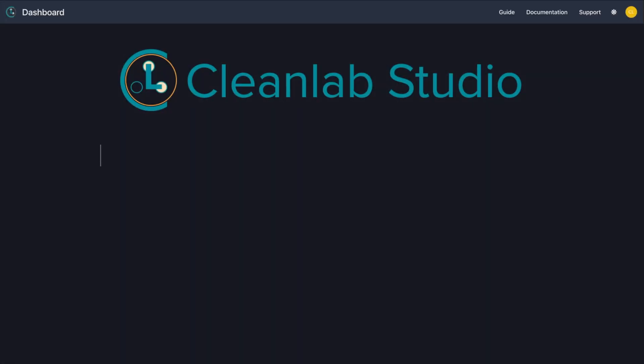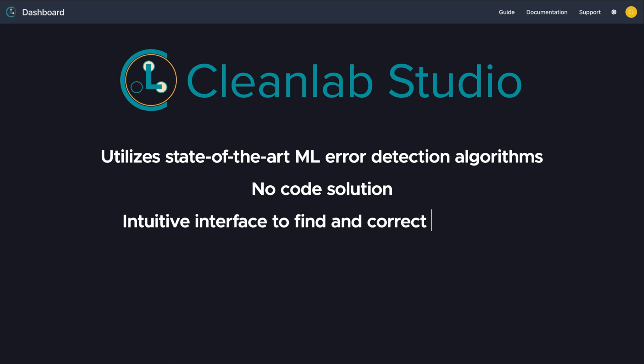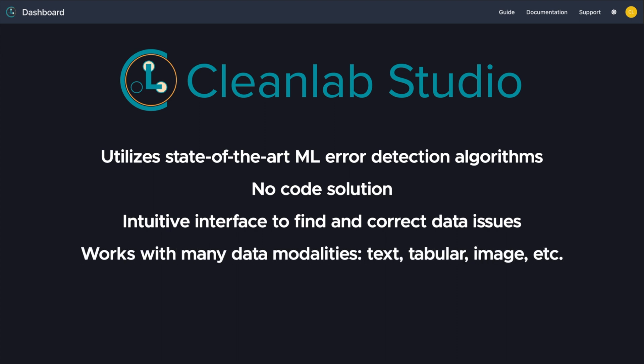CleanLab Studio allows users to utilize state-of-the-art machine learning and error detection algorithms without ever writing one line of code. The easy-to-use interface allows users from all technical backgrounds to efficiently and accurately correct label errors nearly in the dataset. While this demo showed you how to use Studio for tabular data, you can also use this application for text data and image data in pretty much the same way.